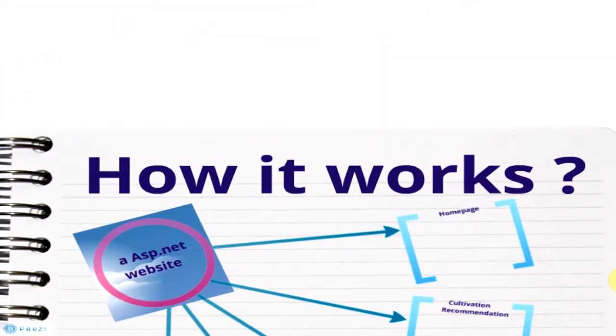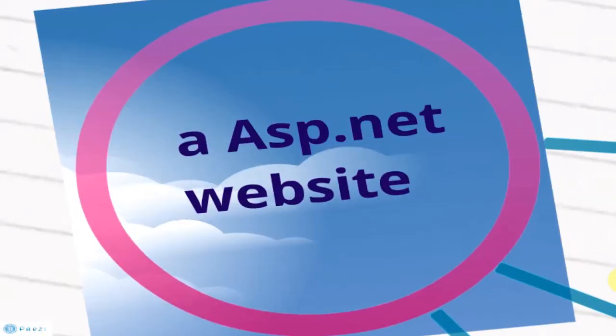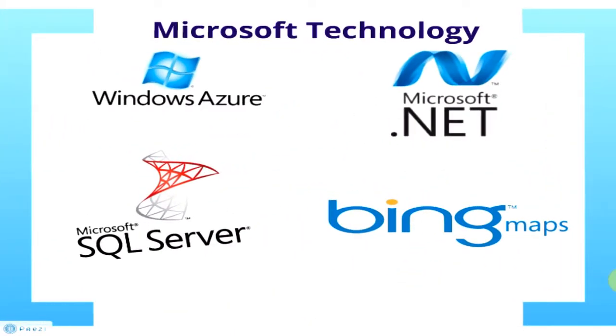How does this program work? This program will be an ASP.NET website based on technologies such as Windows Azure, Microsoft.NET, Microsoft SQL Server, Bing Maps, and will be developed on a Visual Studio platform.